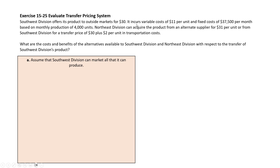It incurs variable costs of $11 per unit. Fixed costs overall — not per unit — are $37,500 per month, based on a monthly production of 4,000 units.